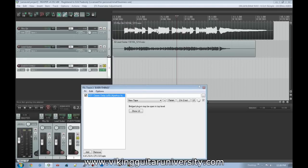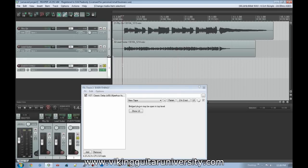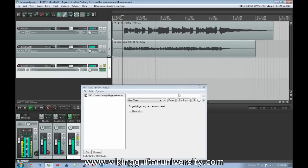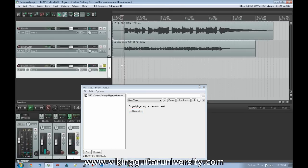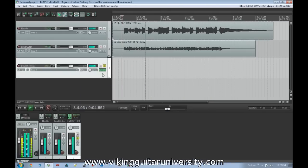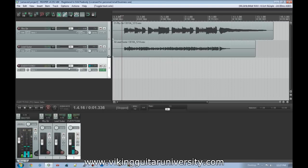Now when we listen with just the 'EVERYTHING' track soloed, we hear both source tracks and the delay on this track. Now we're going to open the delay and change the mix to 100% — so this track outputs none of the dry sound, only the echo. Since the audio is being routed through this track and powering the delay, all we're hearing is the echo portion.